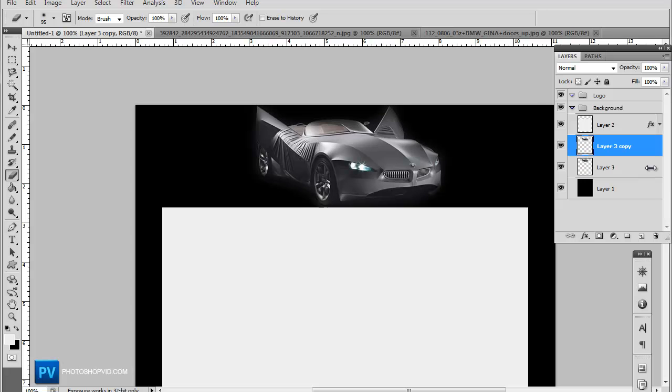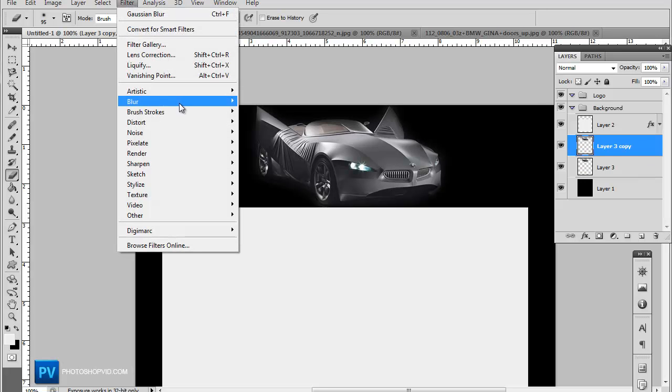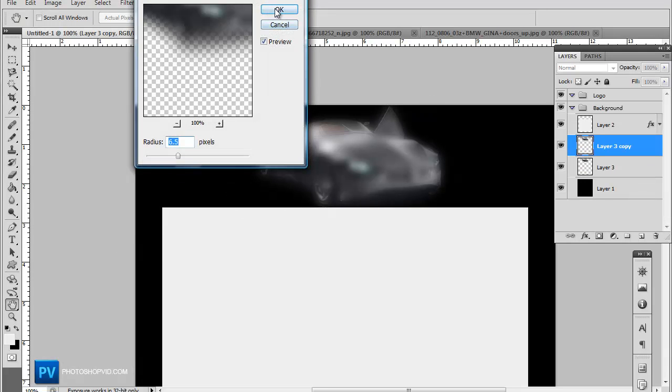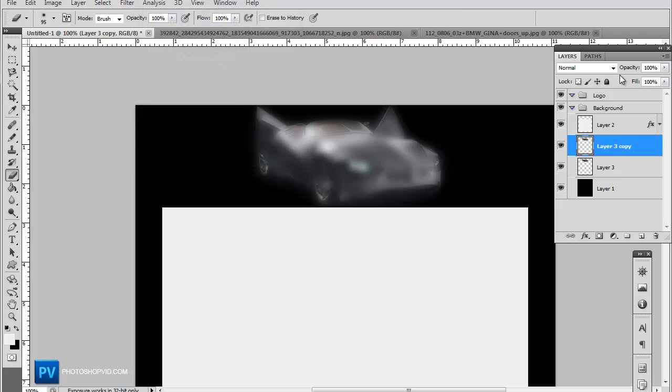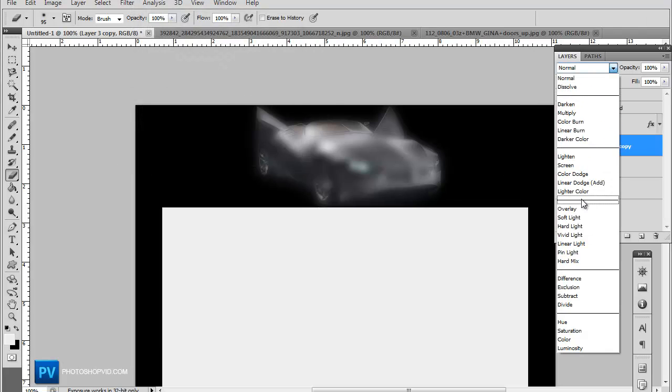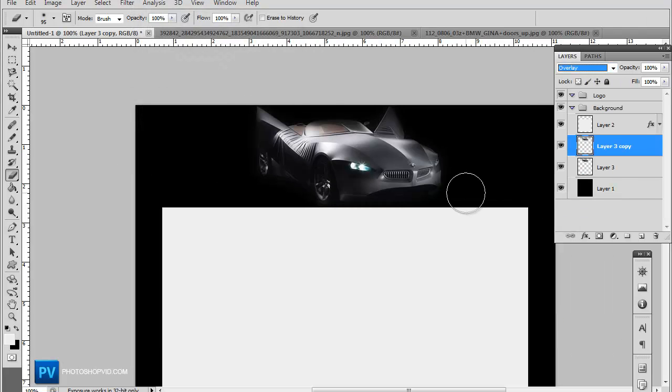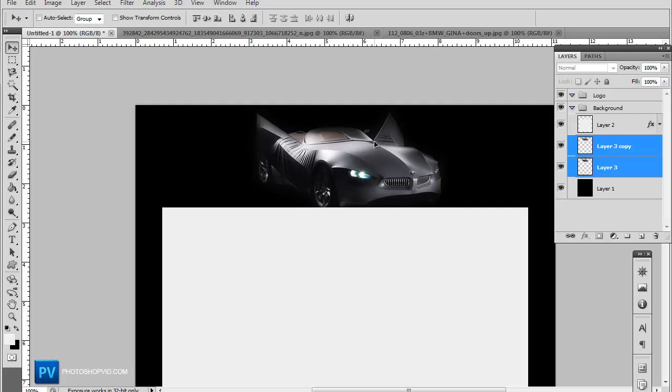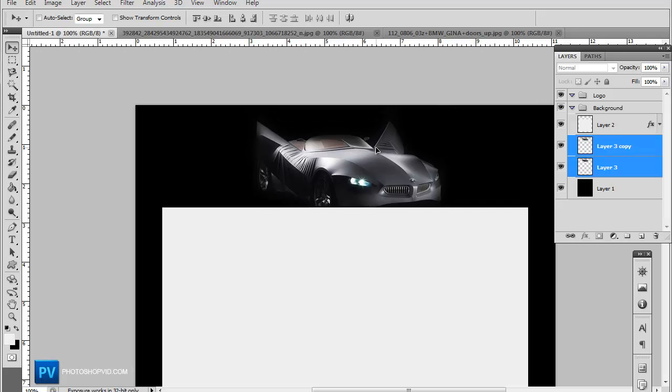Now Control J duplicate that, we're going to add the Gaussian blur again at 6.5 and set that on overlay. And now we kind of have a basic little car header here.